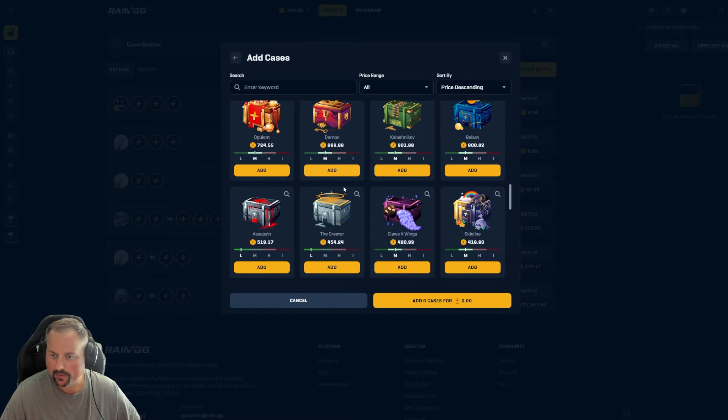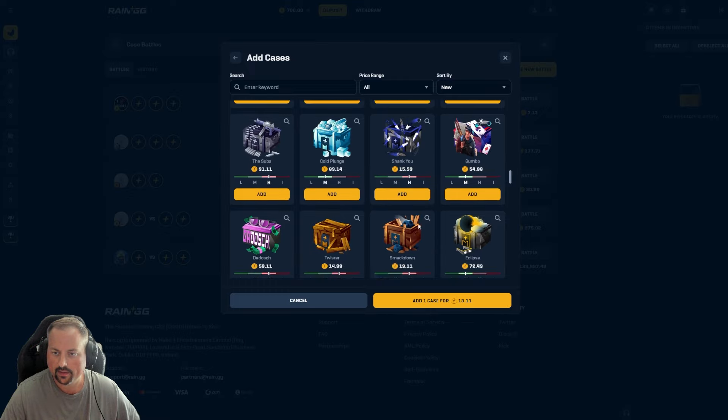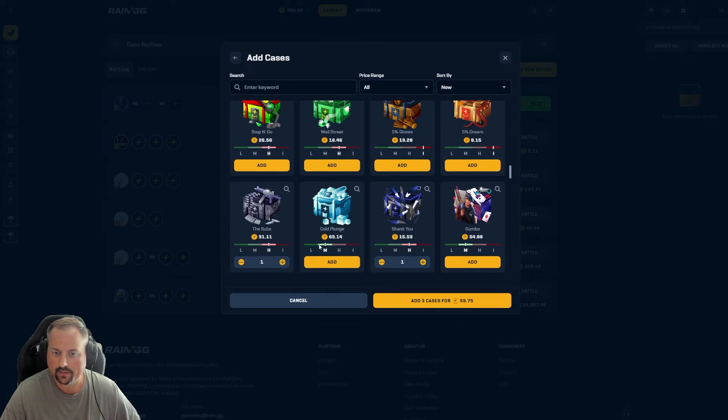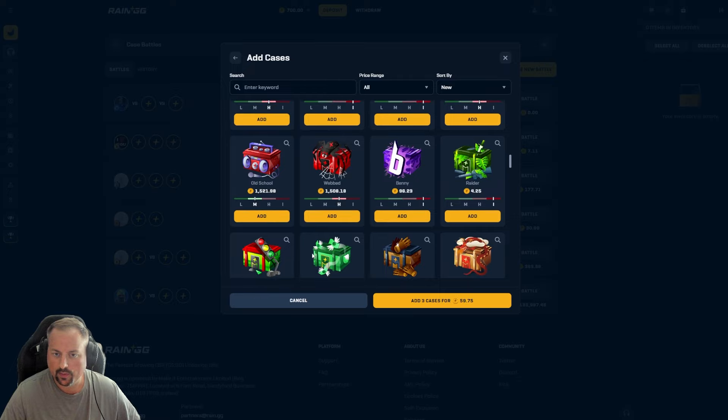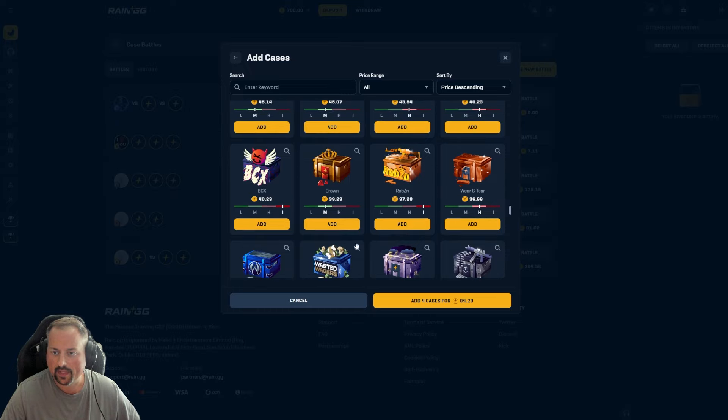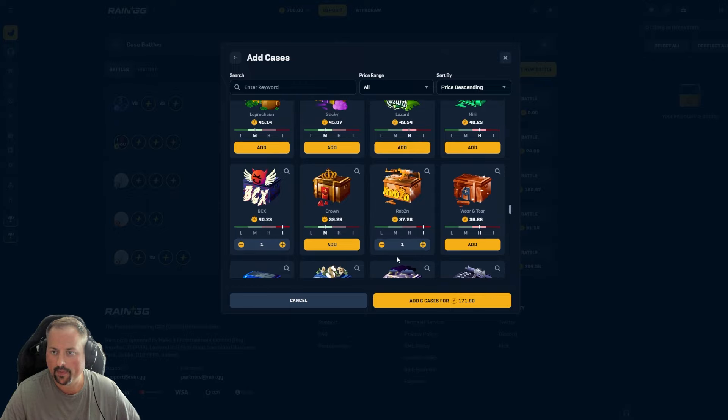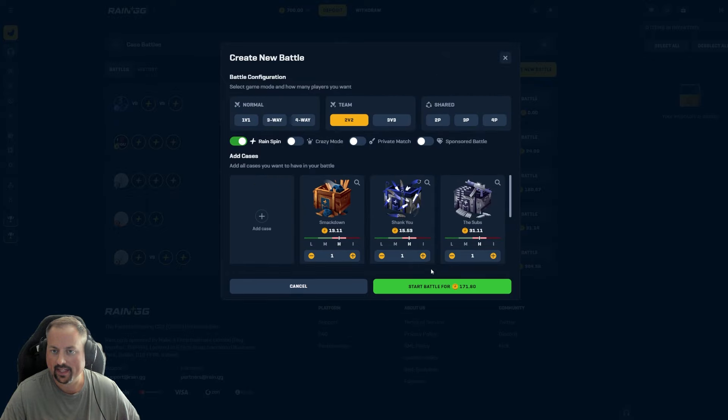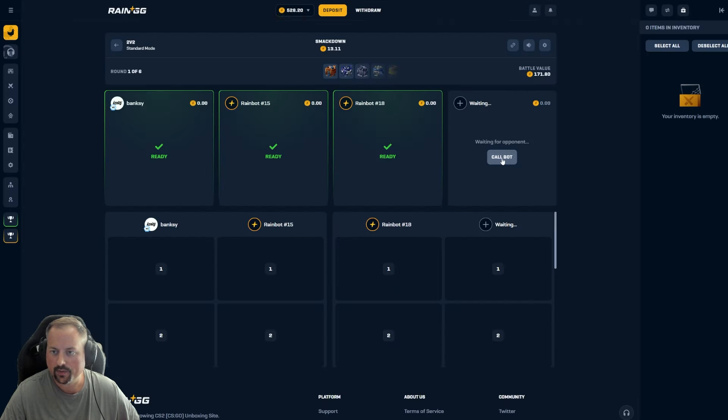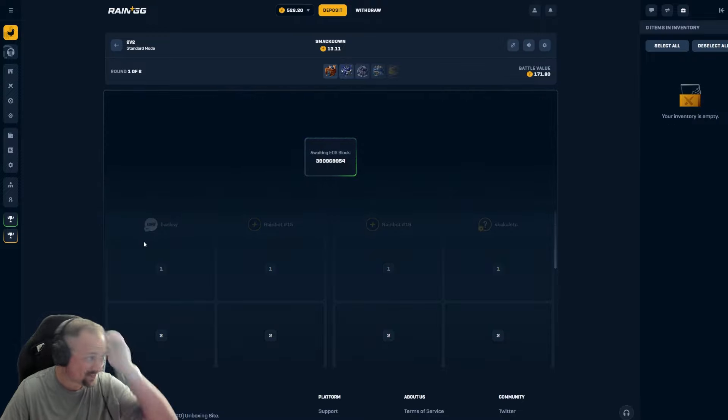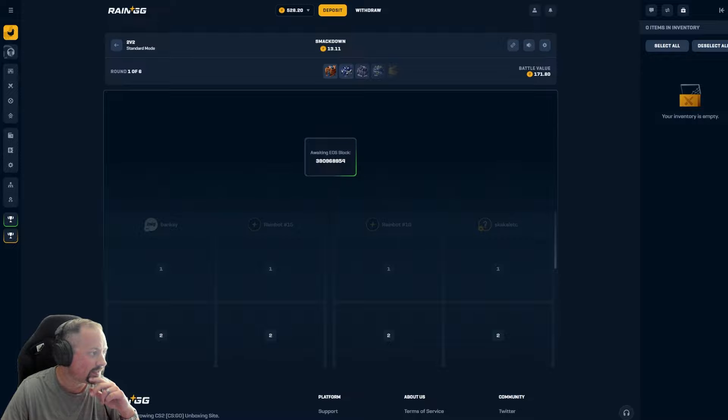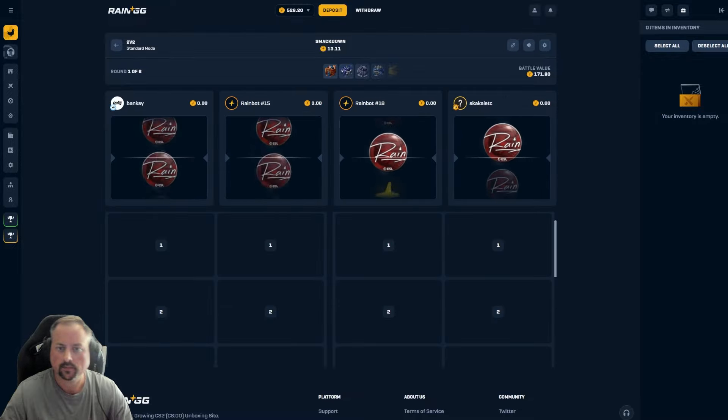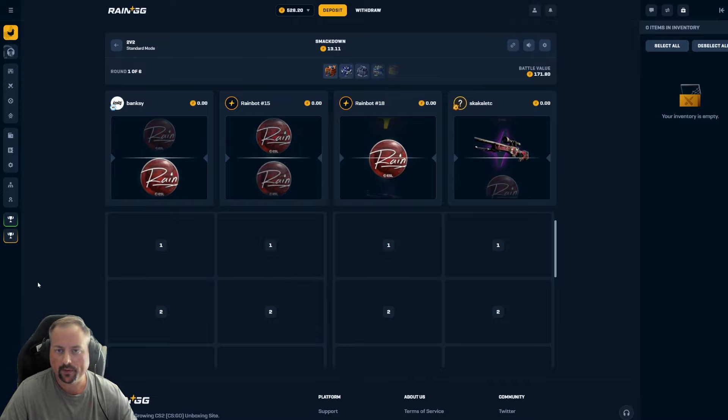Maybe we'll try like a 2v2. Get a little content in here. Let's go smackdown. Let's go shank you. Let's go to the subs. Let's go for 59 right now. Wasted wagers is a banger. Let's get some volatility in here. Rob's in. Wow. Let's try that 6 cases 2v2. We are due a good win. Surely Rain by 18 is my arch nemesis and he's on the other team. We're just gonna ignore that fact. That's fine. We're just gonna ignore that, you know.